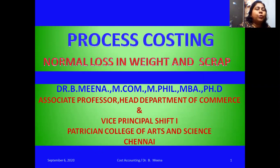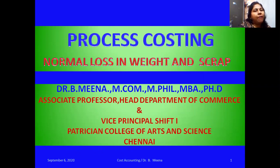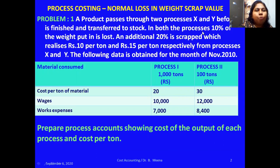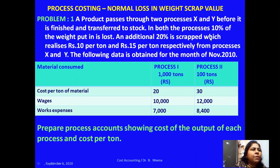We'll look at a problem where a product passes through two processes, X and Y, before it is finished and transferred to stock. In both processes, 10% of the weight put in is lost. So note the point: in both Process 1 and Process 2, we have a loss — the loss percentage is 10%. An additional 20% is scrapped.